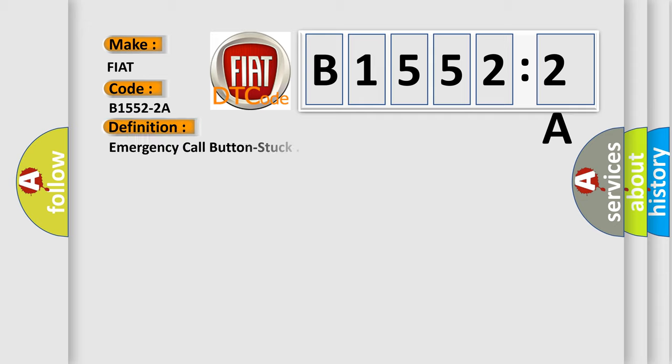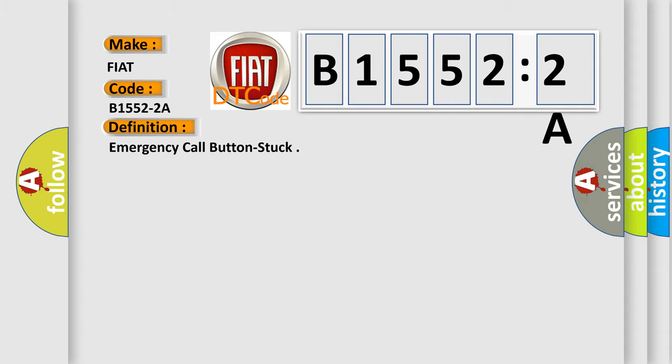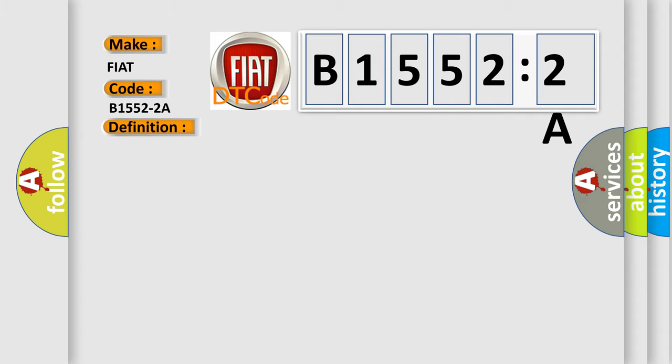The basic definition is Emergency call button stuck. And now this is a short description of this DTC code. The radio has detected that the emergency call button is stuck for more than 30 seconds.